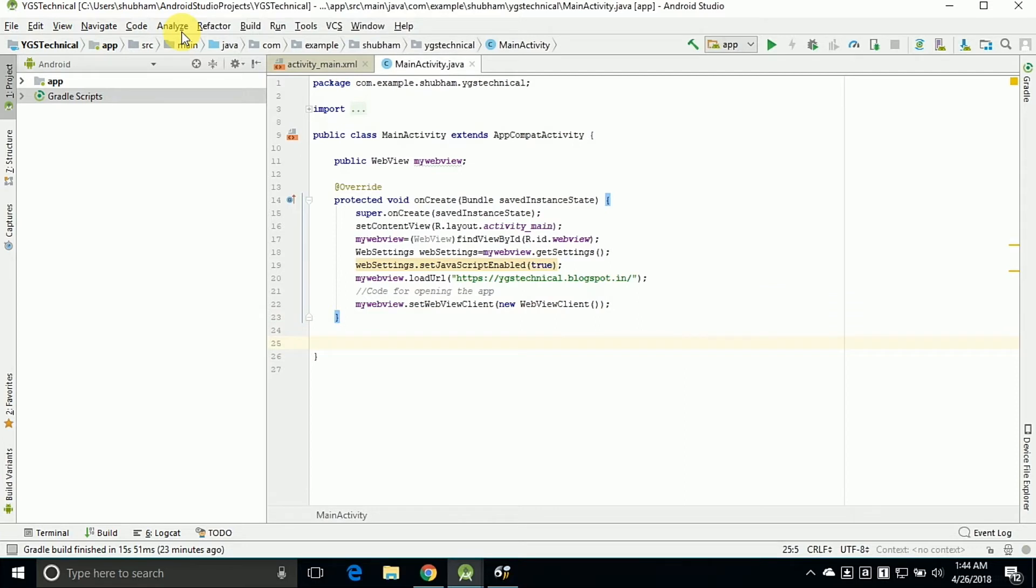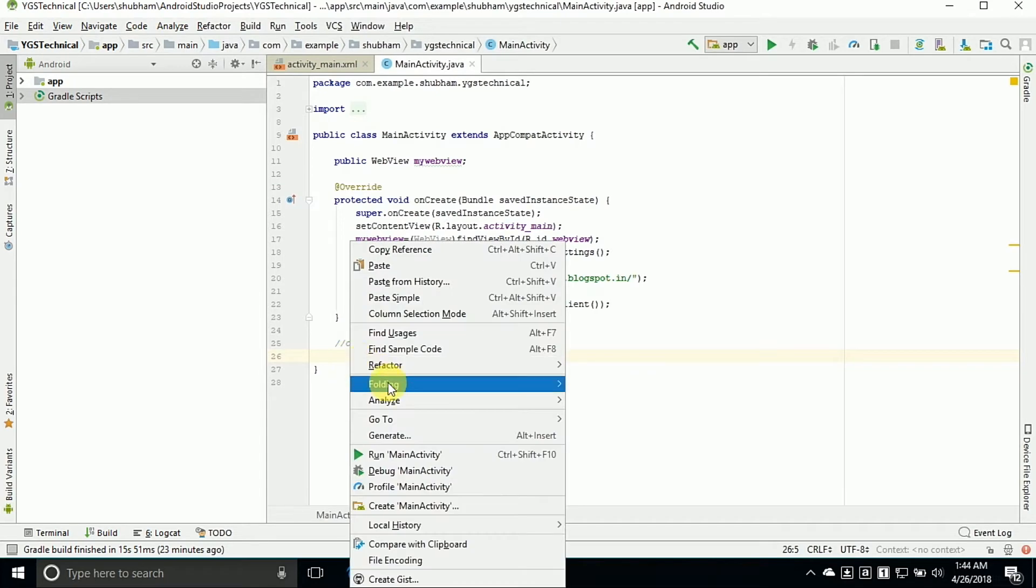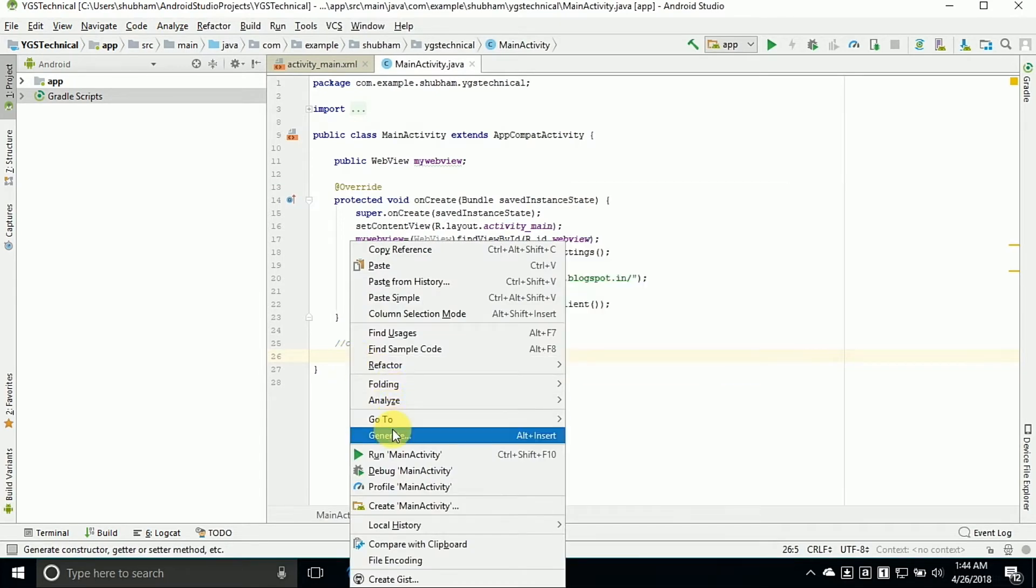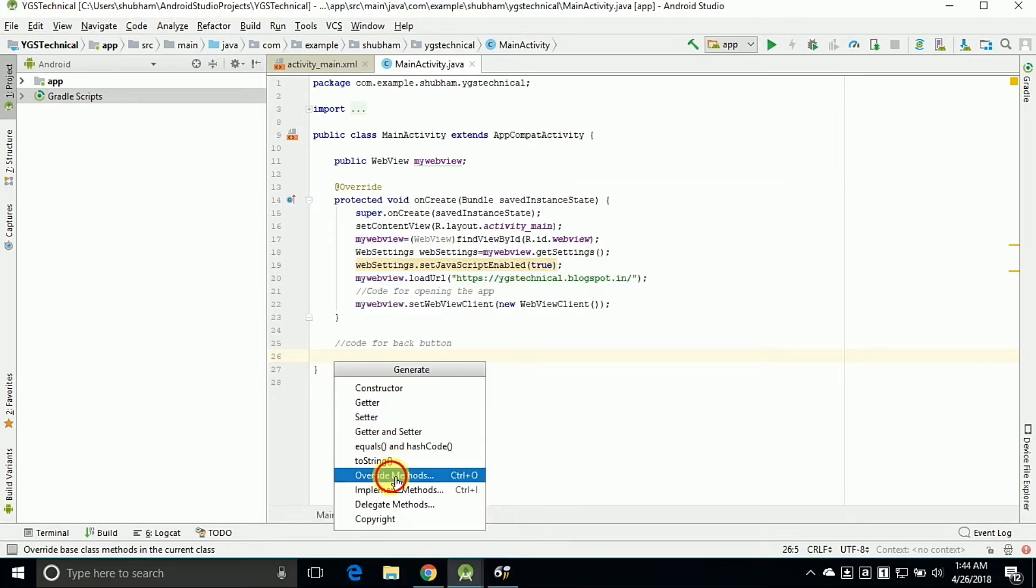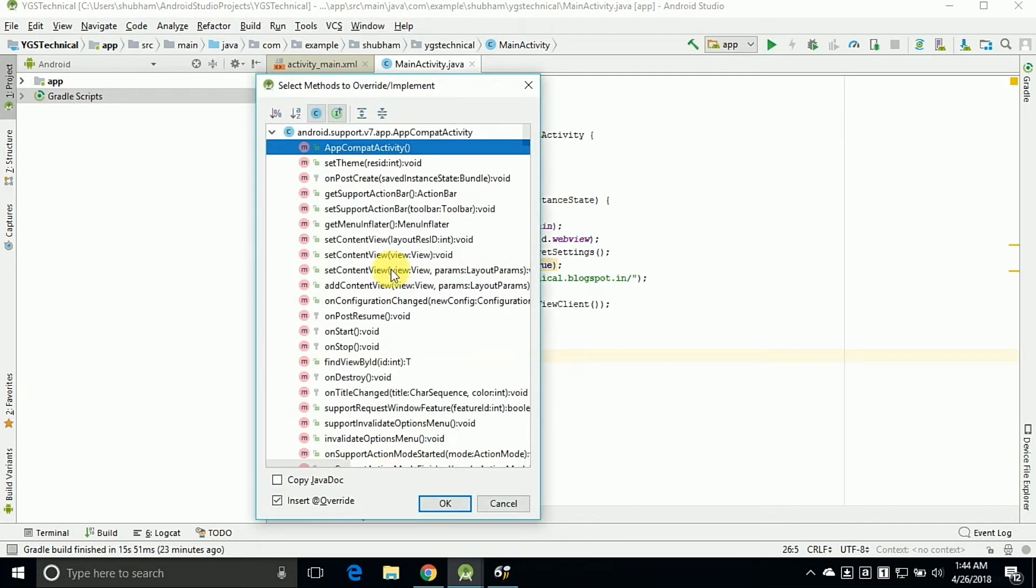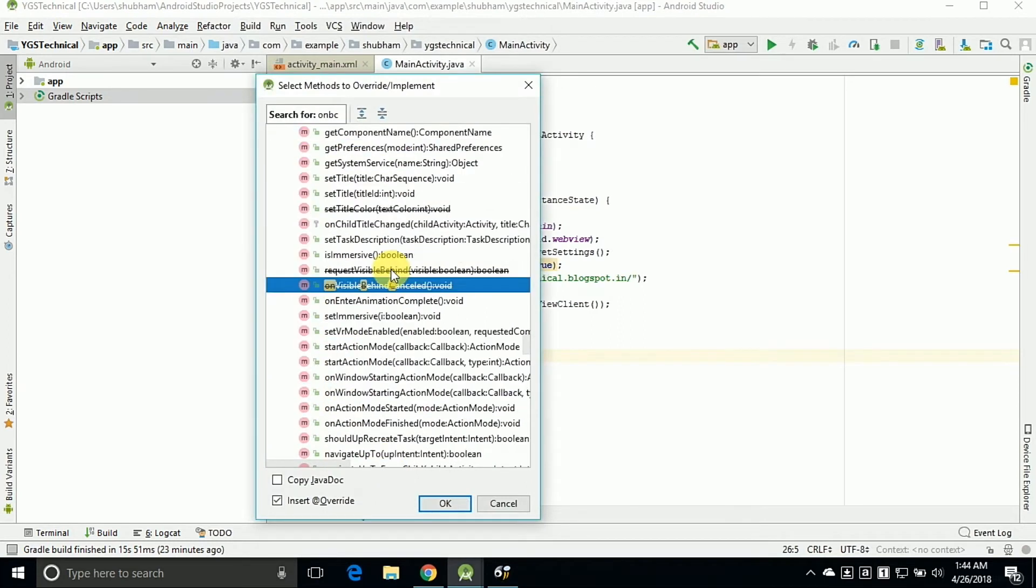Now the second thing is the back press button function. So now we can write the code for back press button. So just right click, click on Generate, override methods and we can override the methods of our onBackPressed procedure.